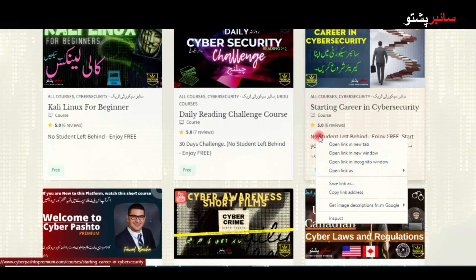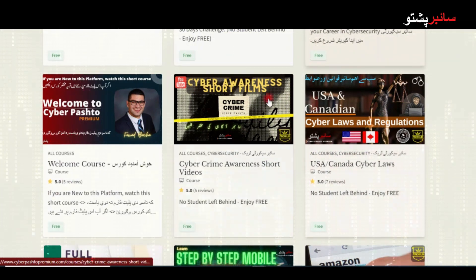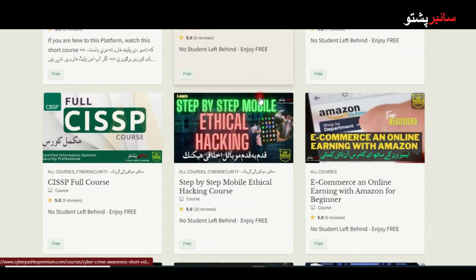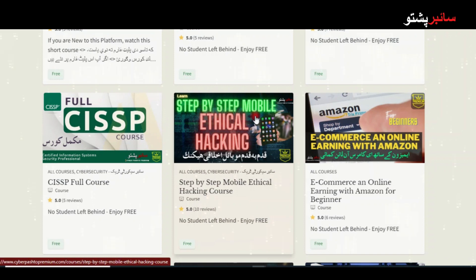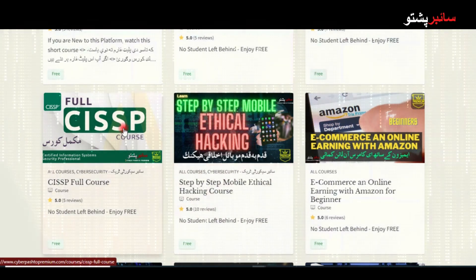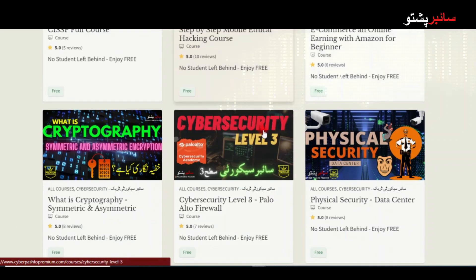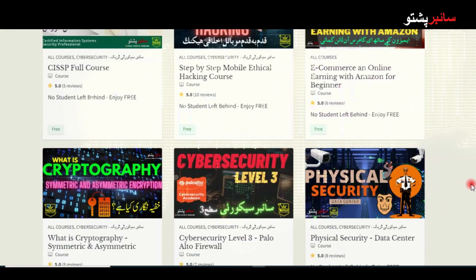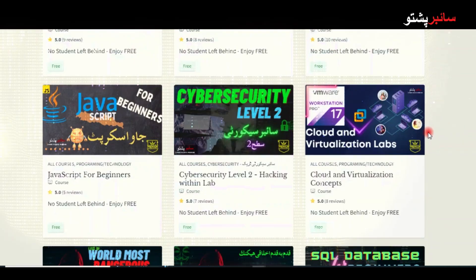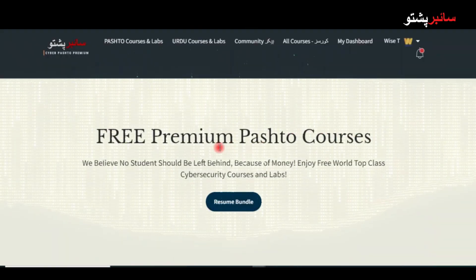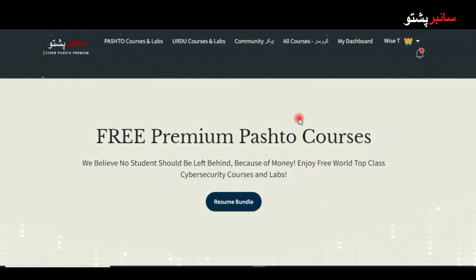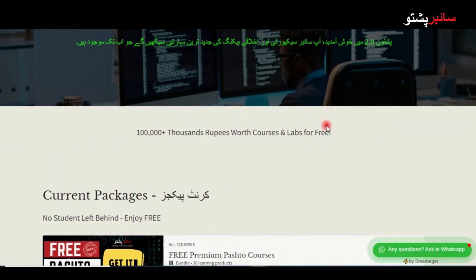You can click on a specific course. Full courses are available — e-commerce courses, cyber security level one, level two courses, complete ethical hacker courses, mobile, physical security, data science — all these courses are available. That specific course is currently free of course.